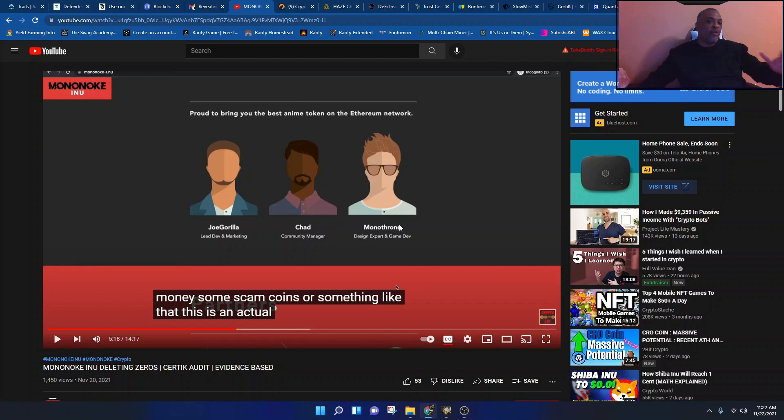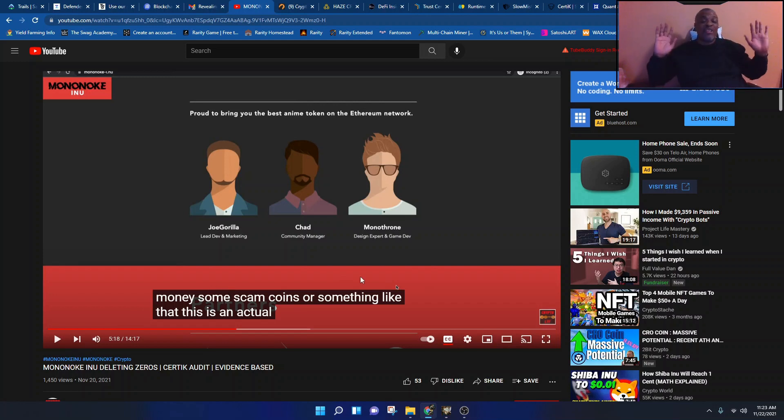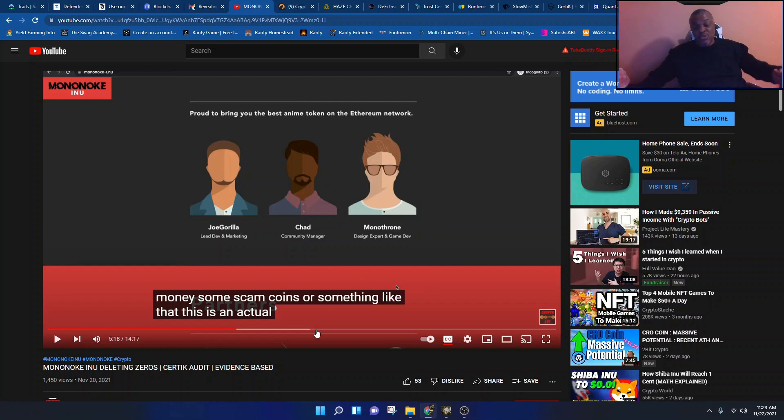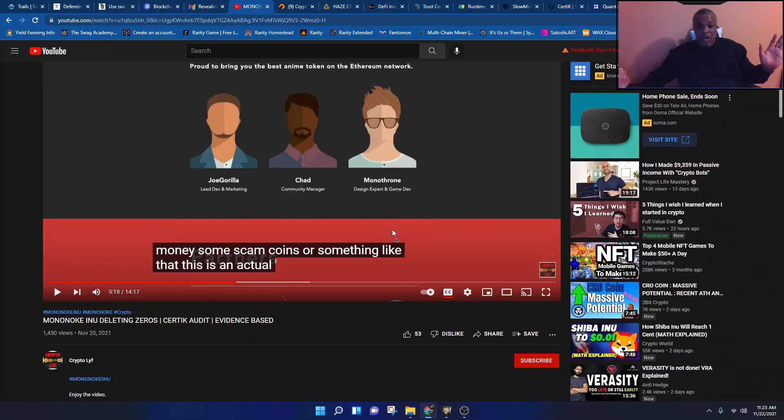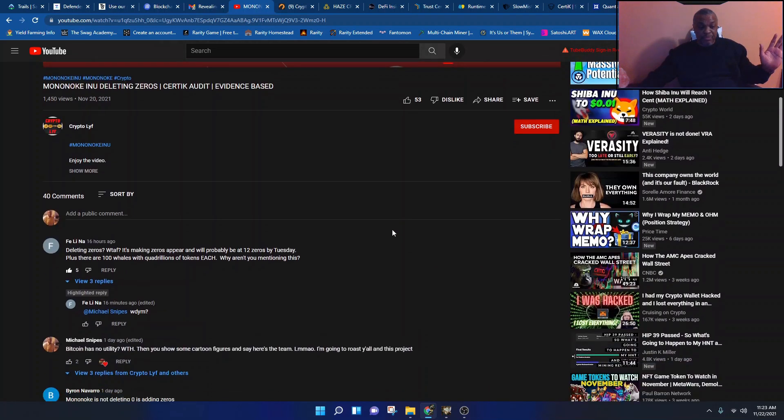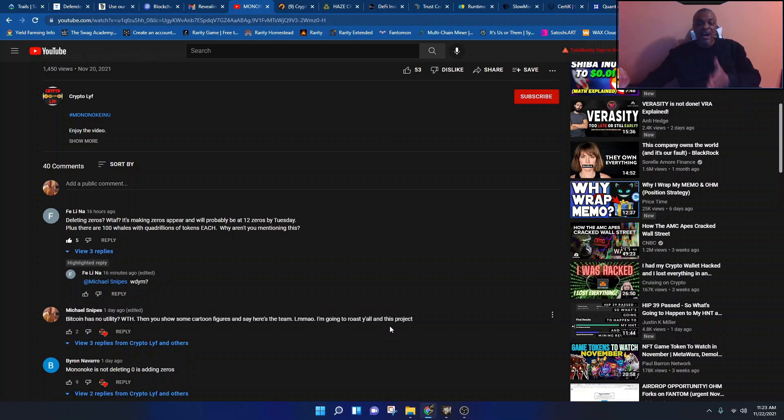And before you think I'm tripping, I'm not in this product. I'm not in this particular project, right? So I don't have a dog in this fight. But I'm looking and I know BS when I hear it. That was so egregious. Maybe I don't know what I'm talking about, but Bitcoin has no utility? What the hell? Then you show some cartoon figures and say here's a team? I'm going to roast y'all and this product.